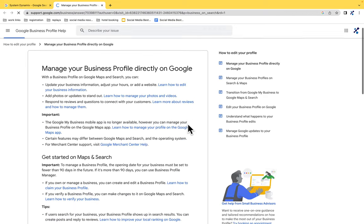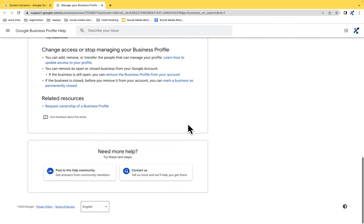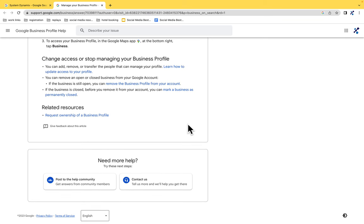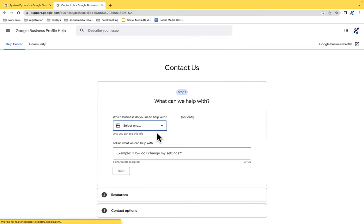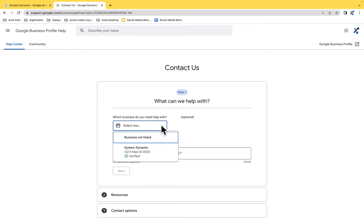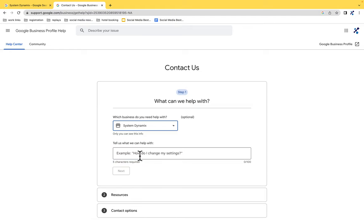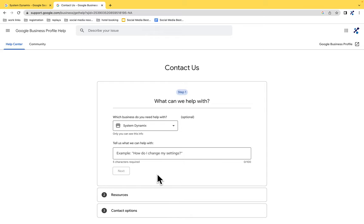From there, you're going to scroll down to the very bottom and click contact us. Then you're going to select whatever profile you need help with, and explain what you need help with or what you want to put in the ticket for. Then you're going to hit next, follow the prompts, and submit the information that they need.